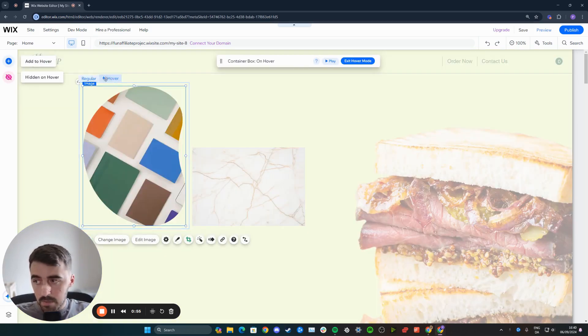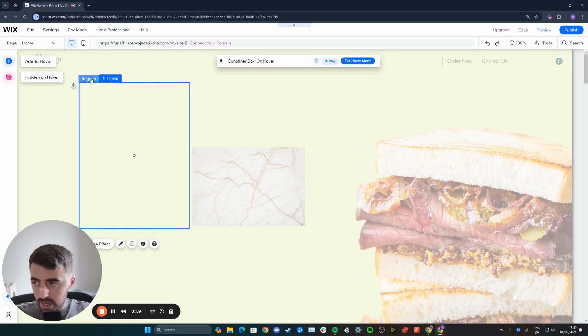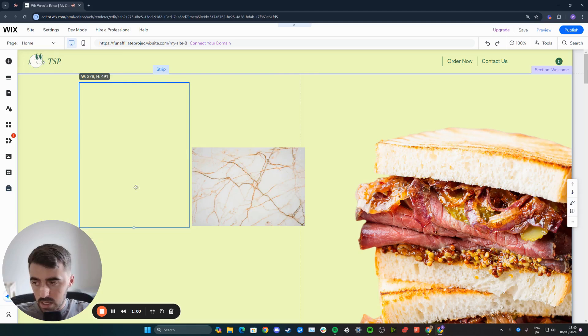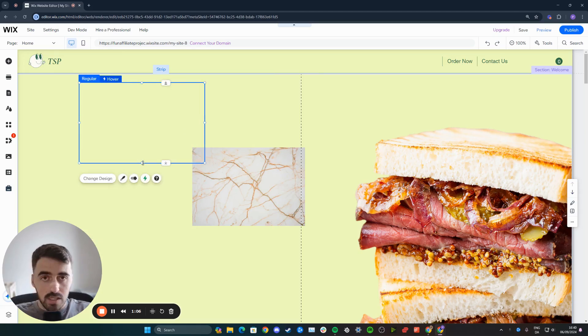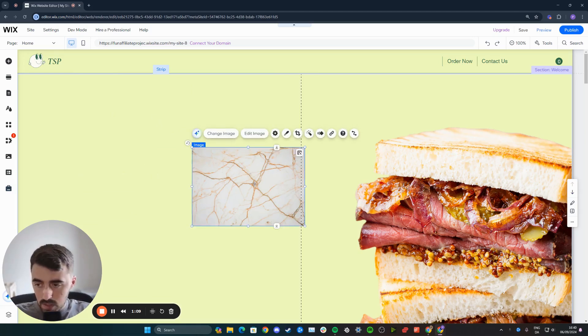Then do the same for the hover option by clicking the hover button right here. And then what I want to do is go back to regular and kind of resize this to the same size or very similar to your image so that it doesn't affect any other elements on your website. Now, once you've done that,